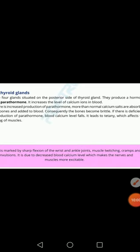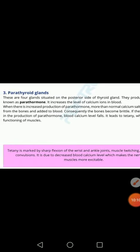This is all about the parathyroid gland, which secretes parathyroid hormone. This hormone increases the level of calcium in the blood. When there is less parathyroid hormone, calcium concentration in blood falls and that results in tetany. So it is very important to maintain the level of parathyroid hormone.